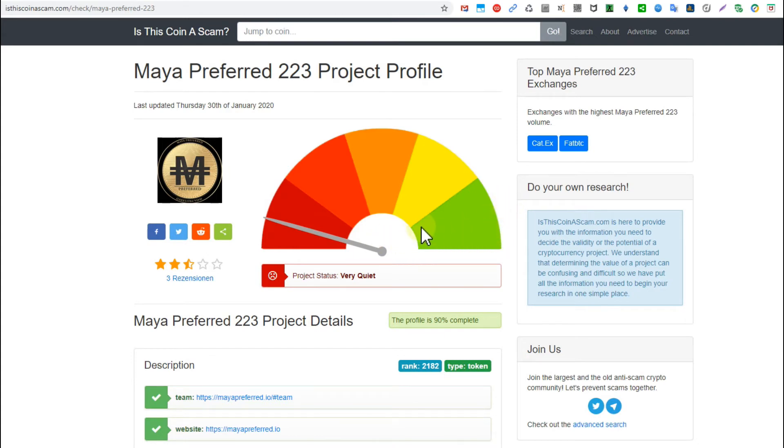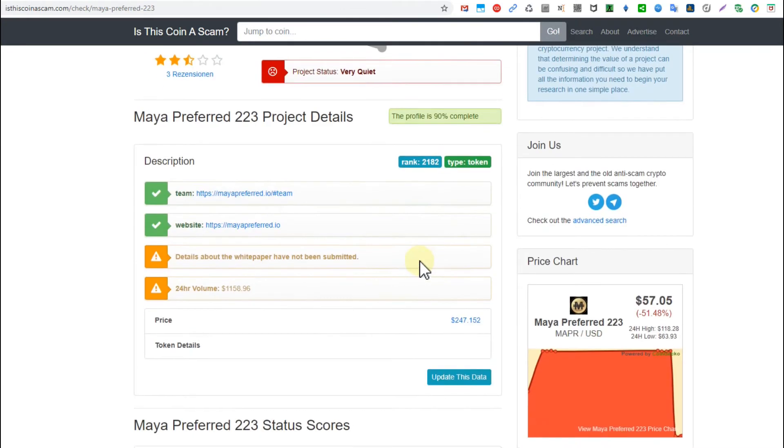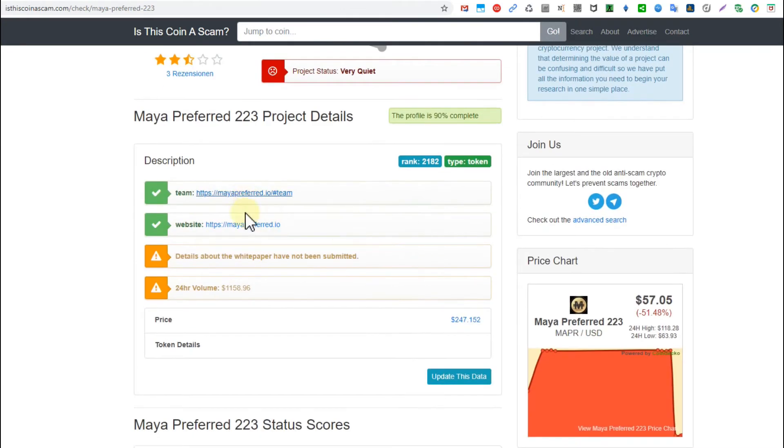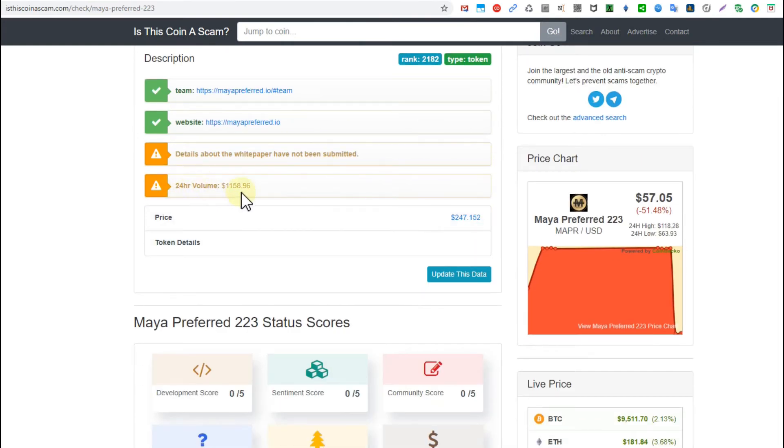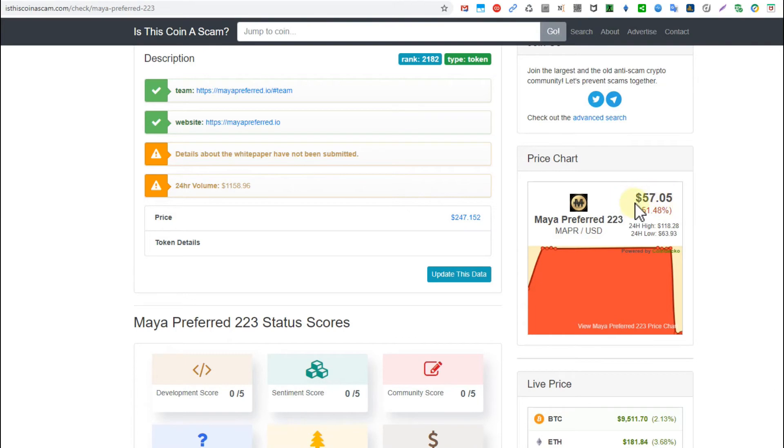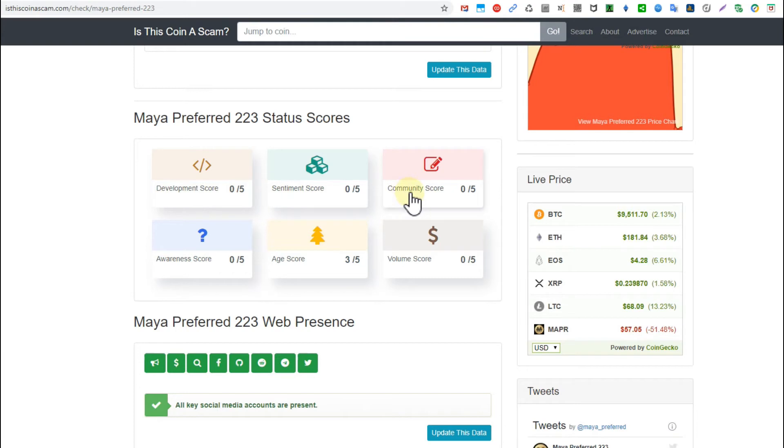I highly recommend before you invest into something in the crypto market, go here and check out what they have and if they have comments on that. They say regarding project status how much is going on. It's very quiet, there's almost nothing going on. They have their website and they haven't even published an official white paper. The 24-hour volume I saw was $500.